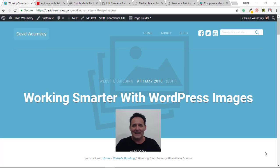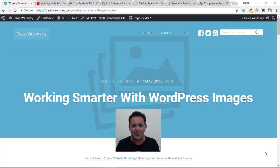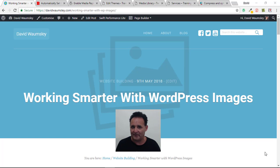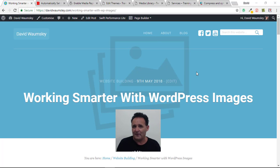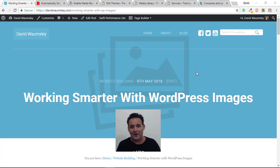Hello, this is David Wormsley here in Goa, India, where there's lots of noise and distractions, so apologies in advance if some strange noises make it to the recording. I decided to put the camera on so I'll keep going and not be tempted to edit. This one I am calling 'Working Smarter with WordPress Images' — a blog post I published today over at davidwormsley.com. The link will be below, and I'm featuring five fairly new-to-me methods of working with WordPress images.